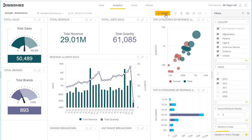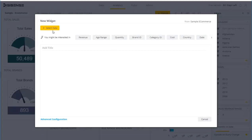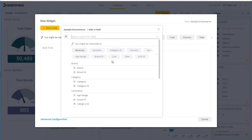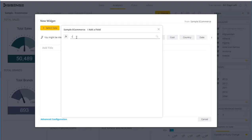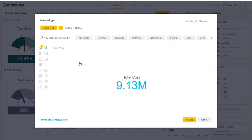To create an indicator, you simply have to select a specific metric that you're interested in. In this case, we can take a look at cost, and you can see I get a preview right away of an indicator. I can select the indicator option by clicking this top option.